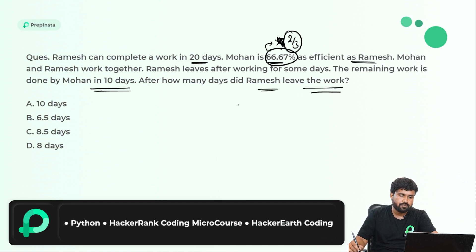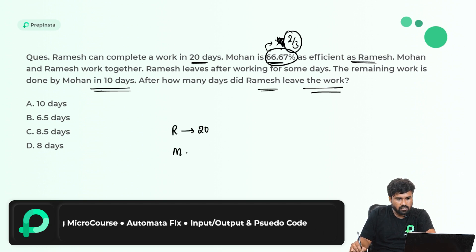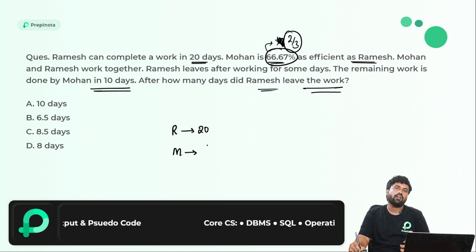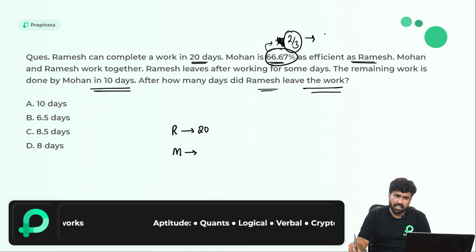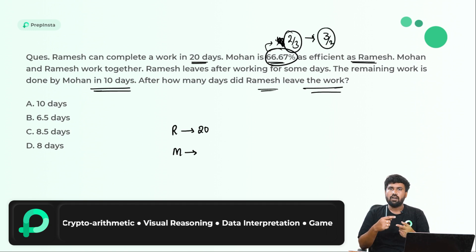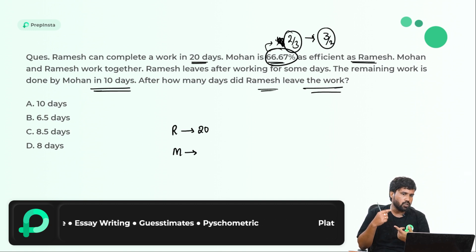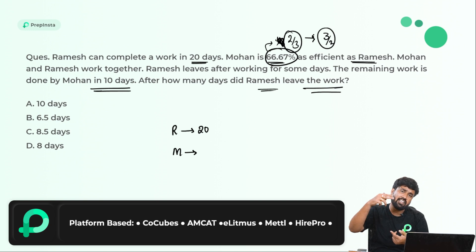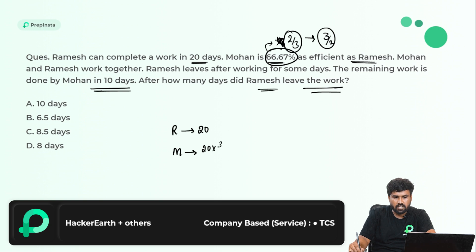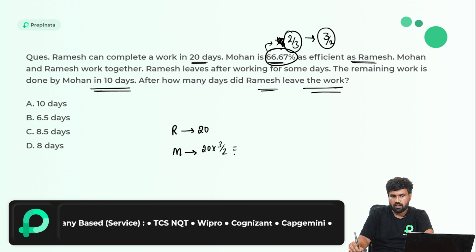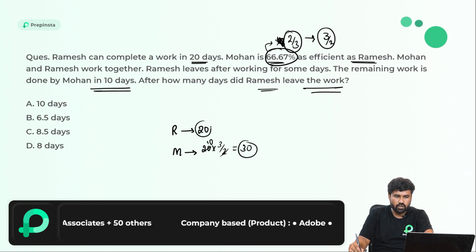Ramesh takes 20 days. To find Mohan's days: if efficiency is 2/3, the time taken will be the reciprocal, because efficiency and time are always reciprocal to each other. So 2/3 efficiency means he takes 3/2 of the time. Ramesh takes 20 days, so Mohan will take 3/2 × 20 = 30 days. Mohan does in 30 days, Ramesh does in 20 days.